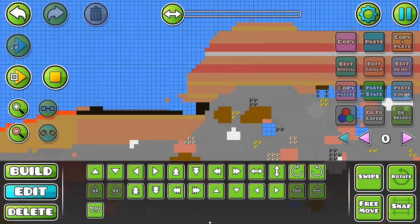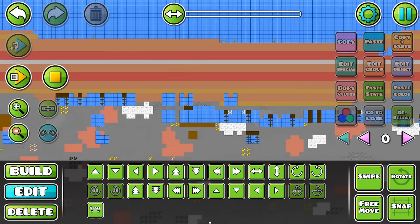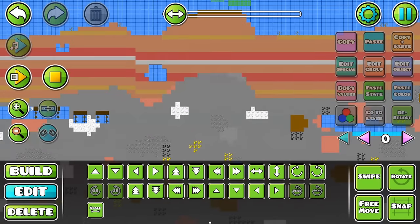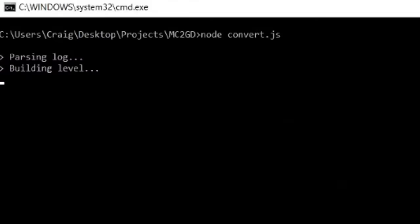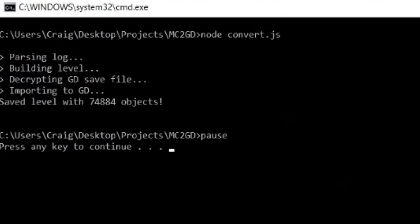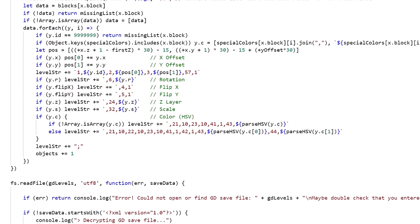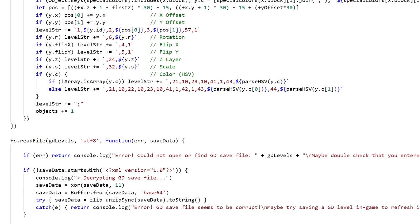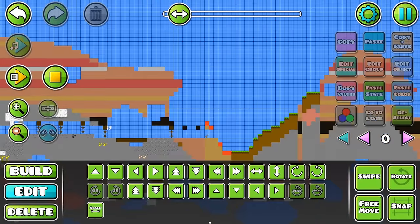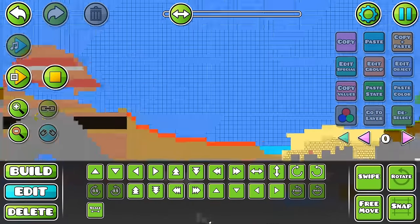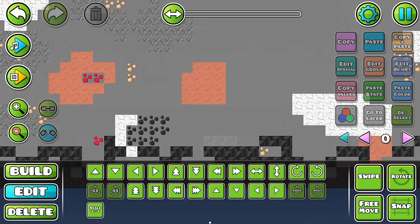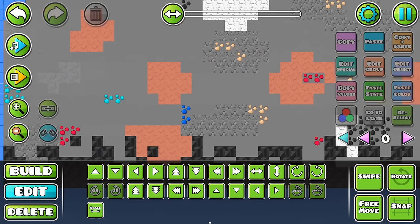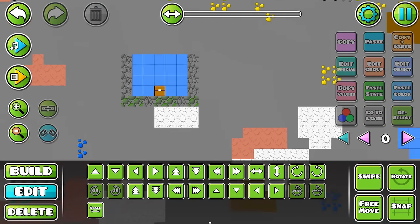And with all that done, the Minecraft world was successfully imported into Geometry Dash. The whole program runs in about one or two seconds, but as you just saw, there's a lot going on in that short time span. Once the level's imported, you can do pretty much whatever you want with it.